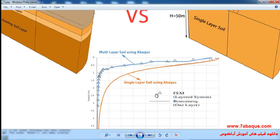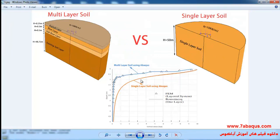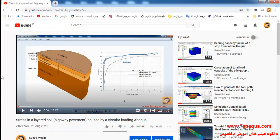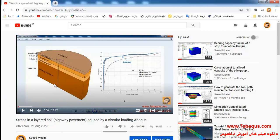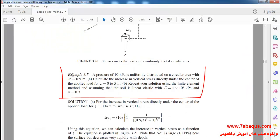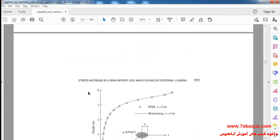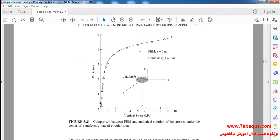In these two diagrams the single layer and multi-layer soil have been compared together. We have already simulated the multi-layer soil in the Abaqus software, which you can observe on the YouTube channel. Now we intend to simulate the single layer soil and compare it with the multi-layer one. We intend to simulate example 3-7 from Sam Helwany's book in Abaqus, and the diagram of vertical stress has been drawn for different depths.